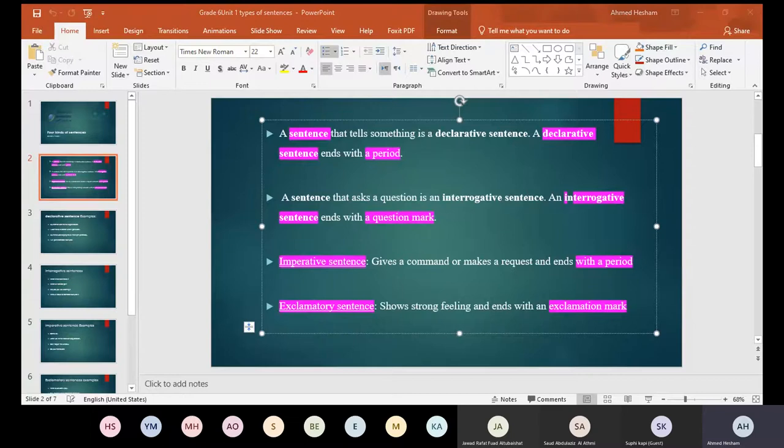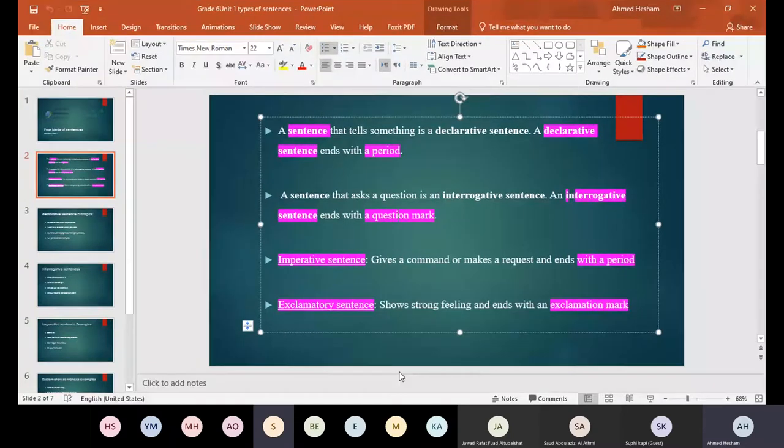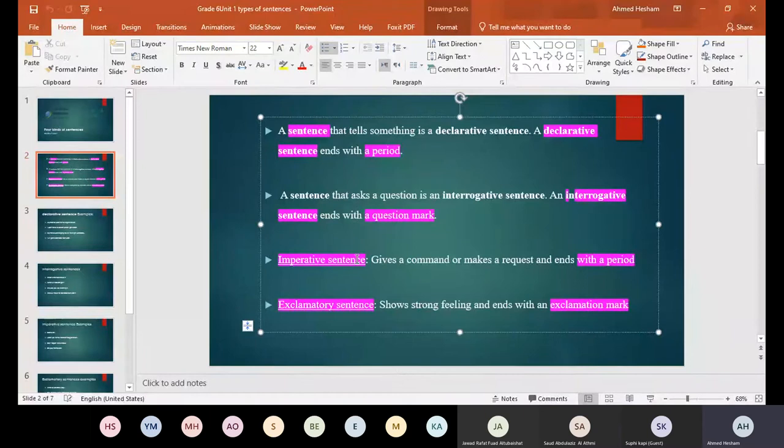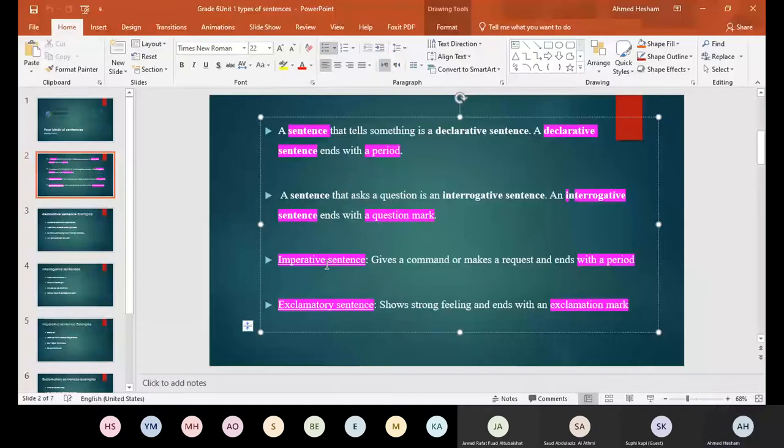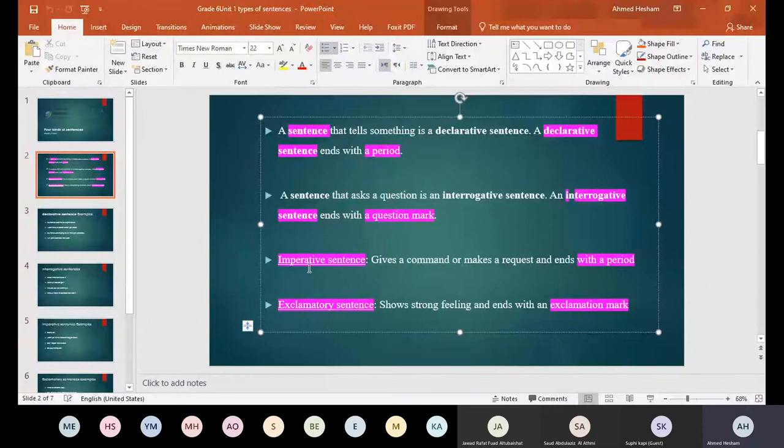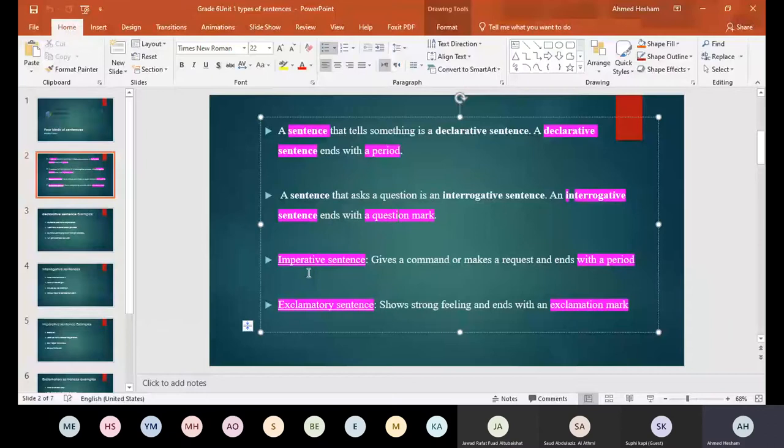So imperative. Am I recording or not, boys? I hope I'm recording. You're recording. You're recording. Nice, nice, nice. So imperative. Imperative, it gives a command or makes a request and ends with a period. Imperative, when I say open the door, don't play in the park, and so on. Those kind of requests or commands, they are what? Imperative sentence.